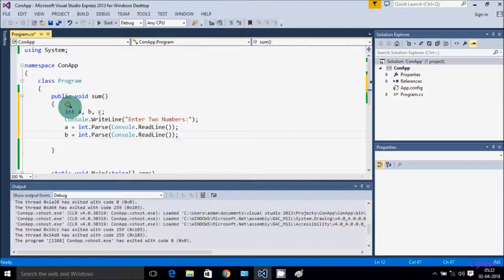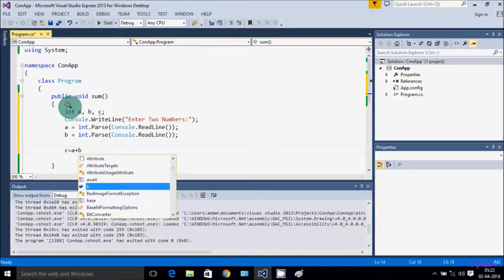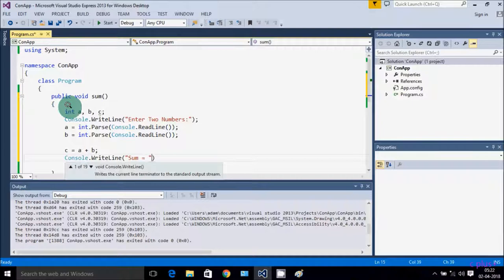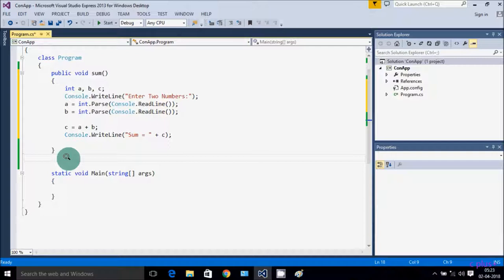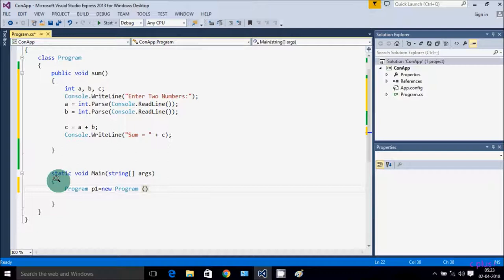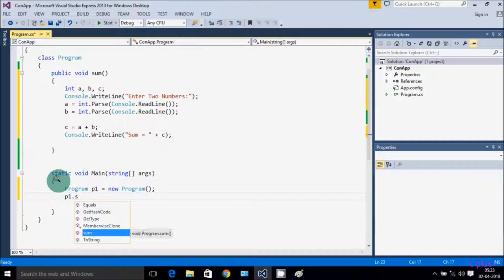Now let's add: c = a + b. Then Console.WriteLine to display the sum. This is the method block of statements. Now let's go inside the main method — creating an object of Program class: b1 = new Program(), and b1.sum() to call the method. Then Console.ReadLine().